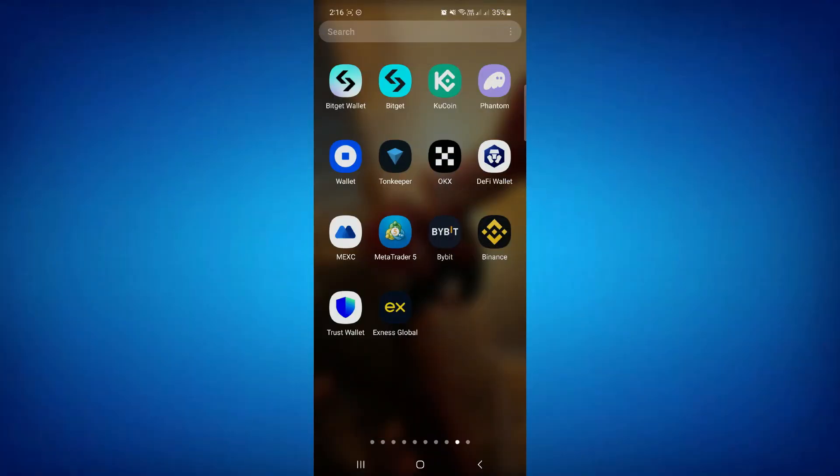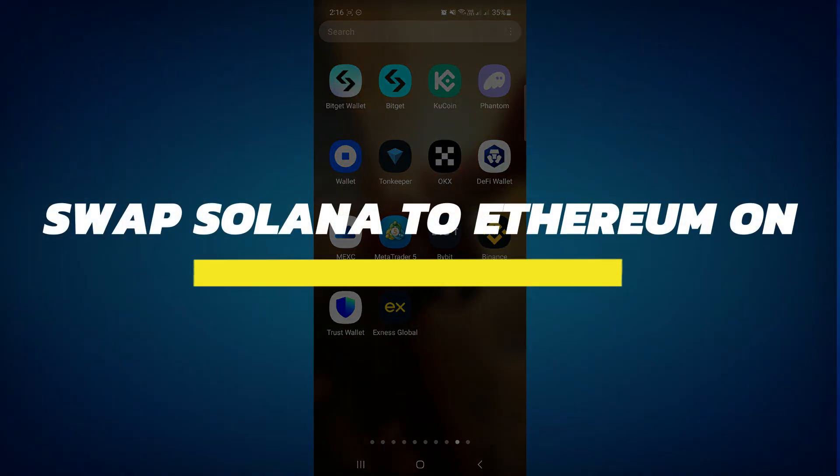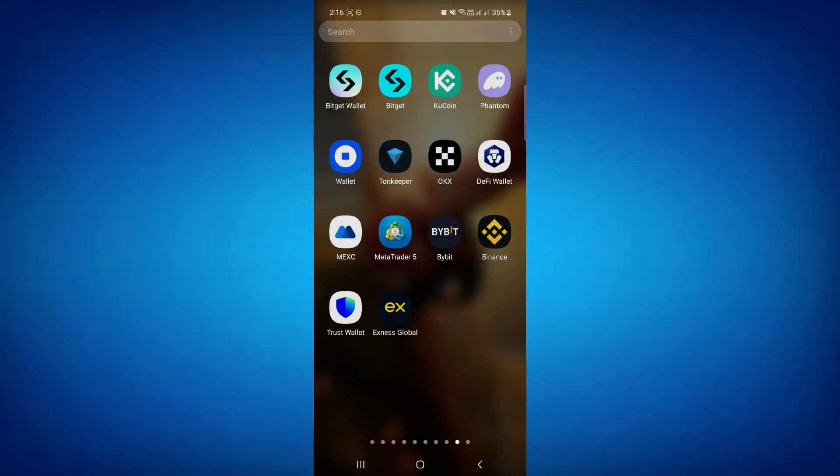Hey guys, in this video I will show you how to swap Solana to Ethereum on Phantom Wallet. All right, so let's begin.